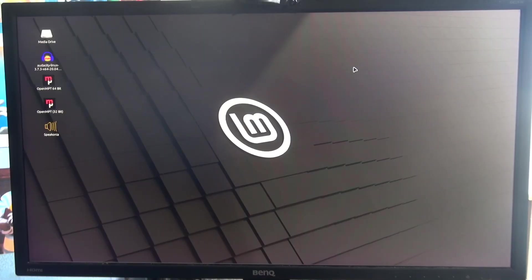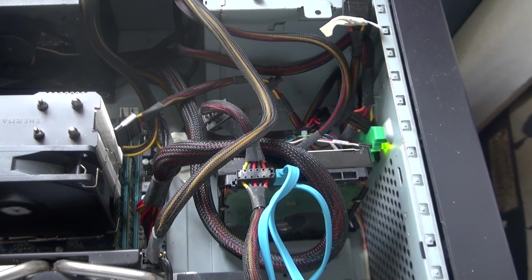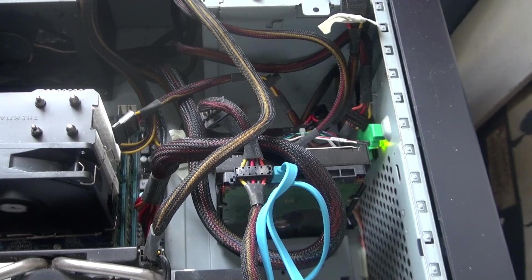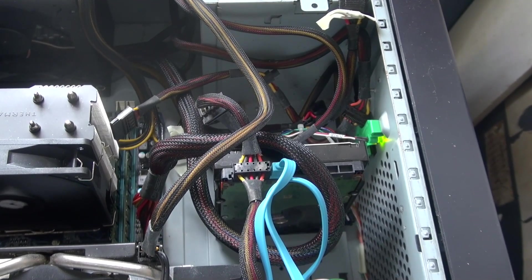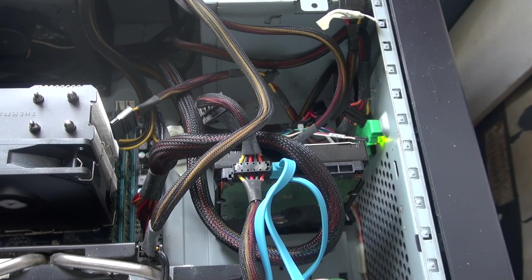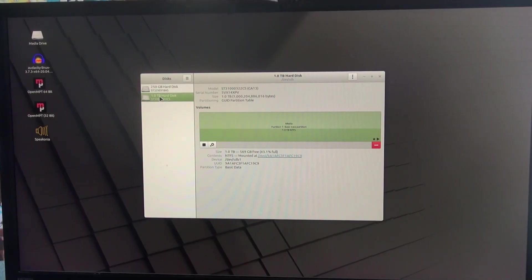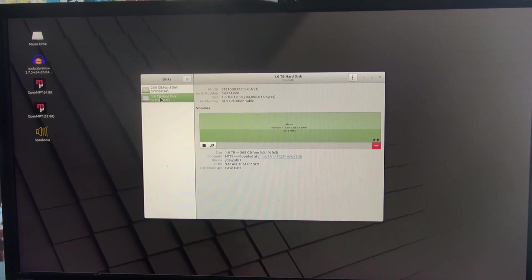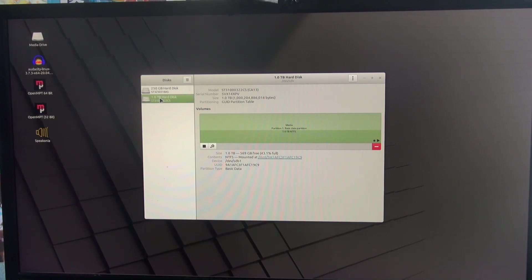The first problem: this hard drive used to be in my Windows PC, and it's got all my pictures and my music and whatnot on it. I put that into this computer. I go into the disk's utility to make sure that it's automatically mounted at boot, which it is, as you can see here.